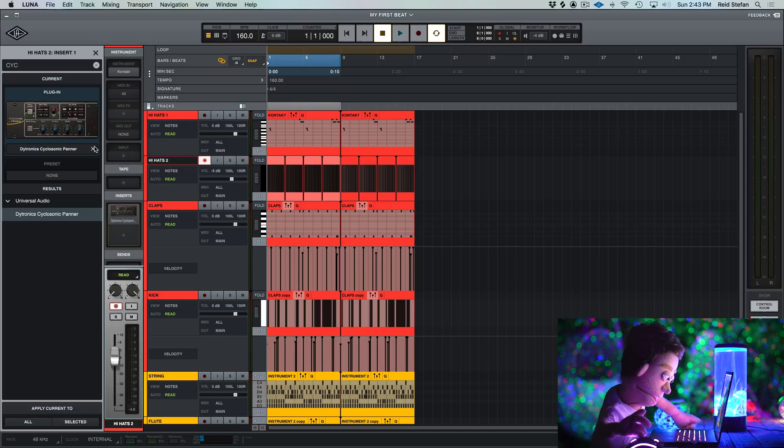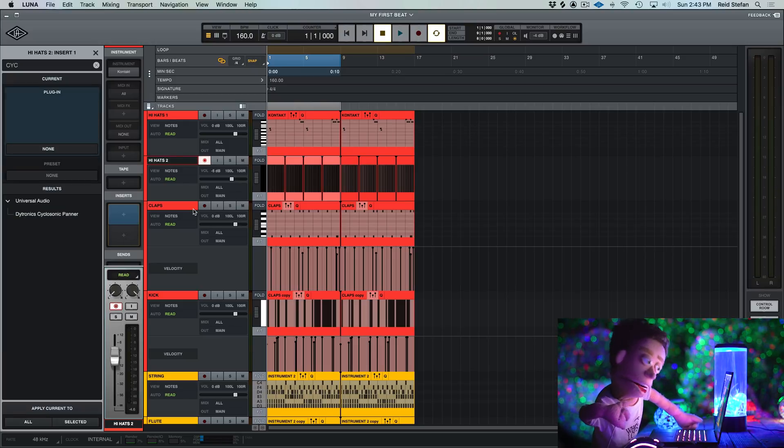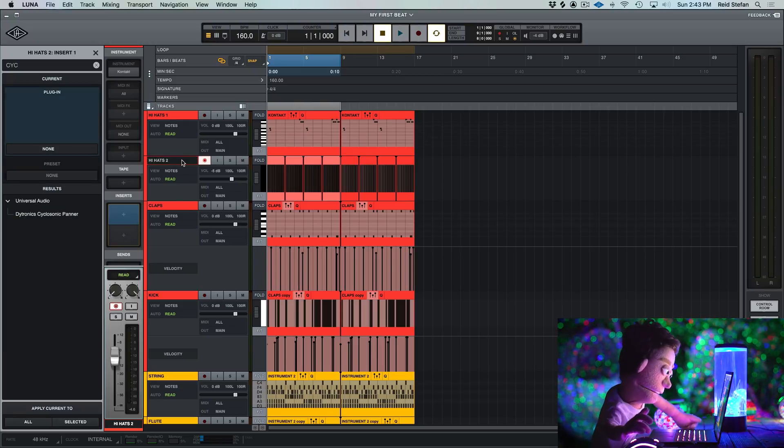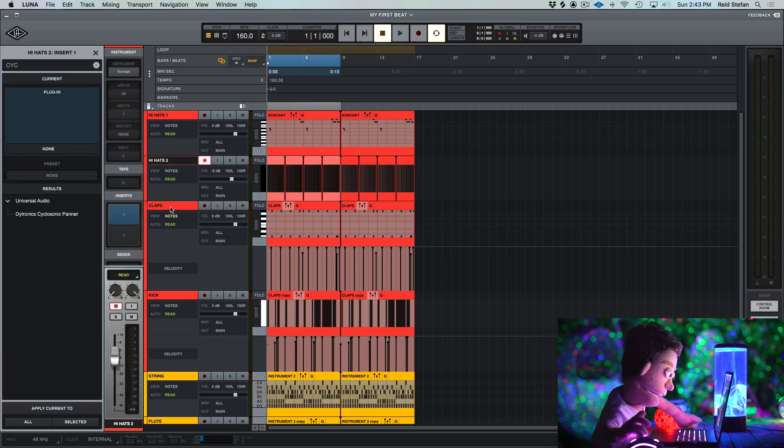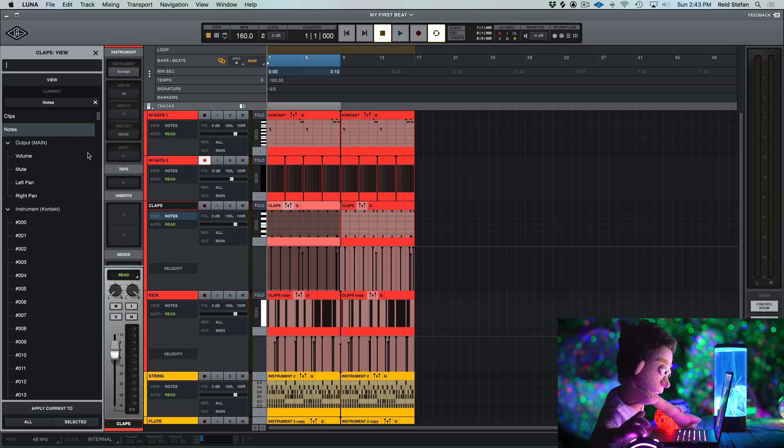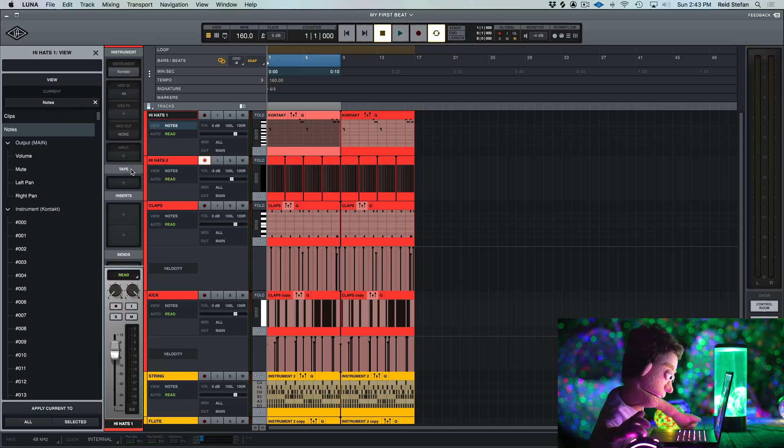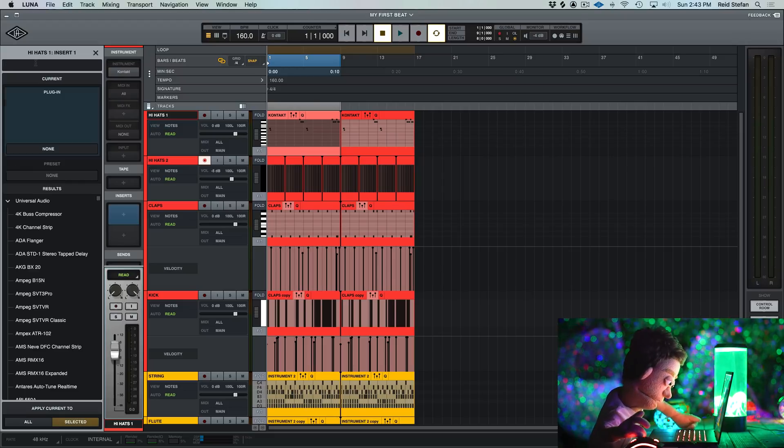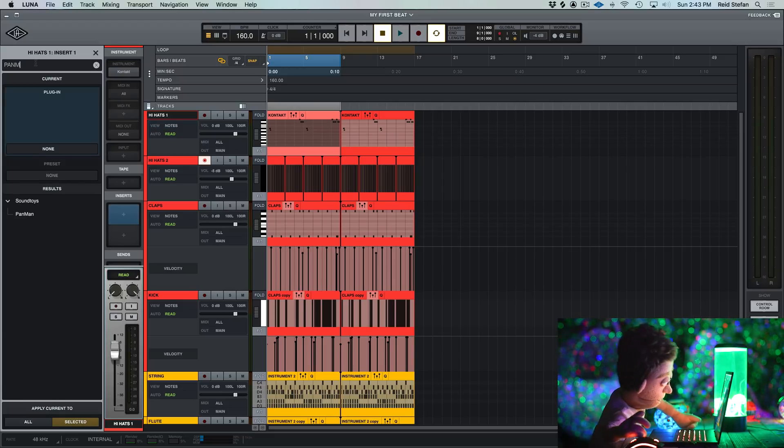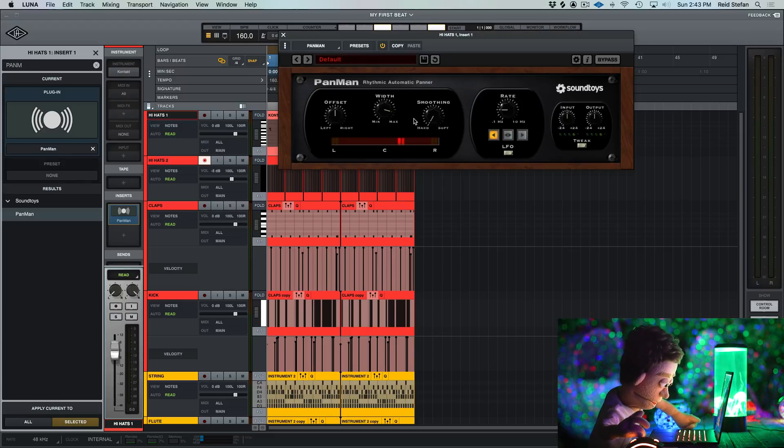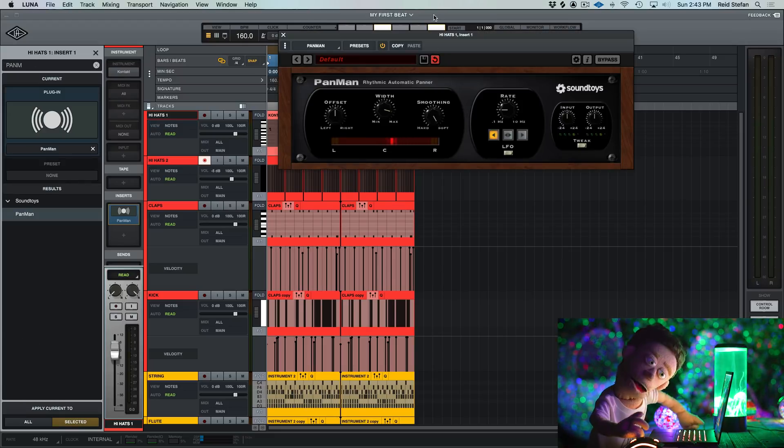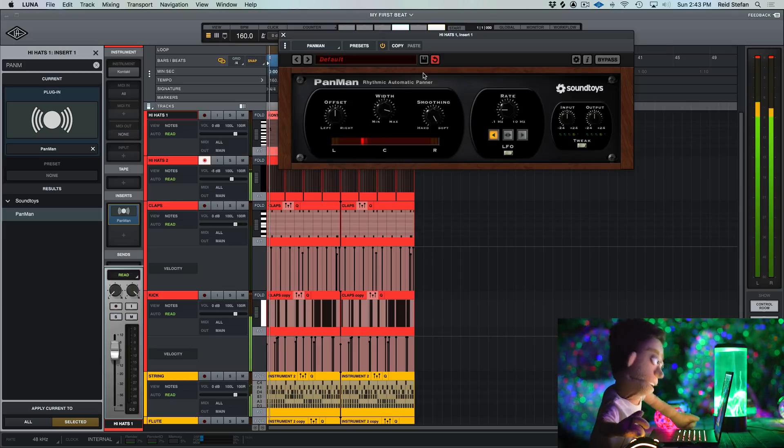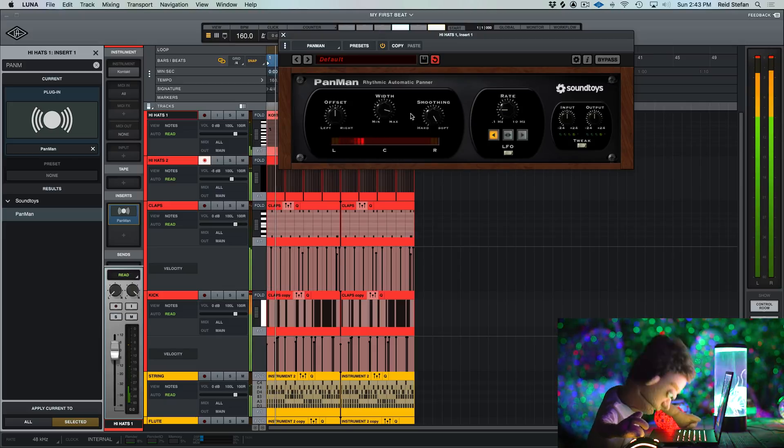And speaking of plugins, it should show you all of your AU plugins. They don't support VSTs. Let's just double check that real quick. So let's go to the inserts on our original hats. Put like Pan Man. There we go. Yes. Let's just try this preset for the other hats.